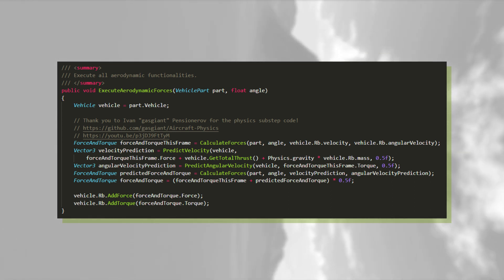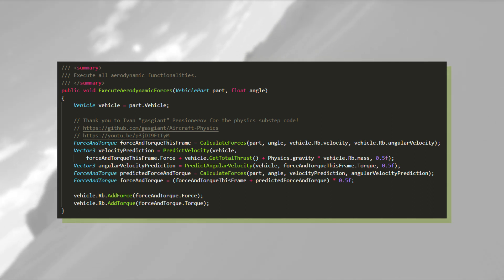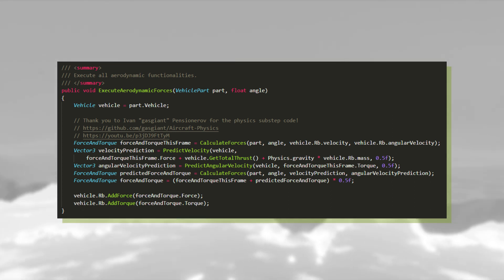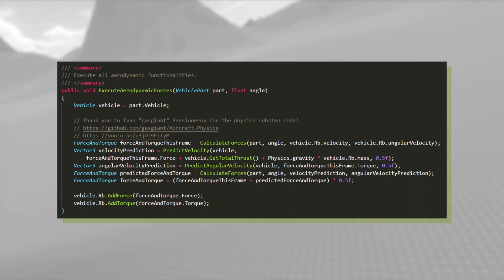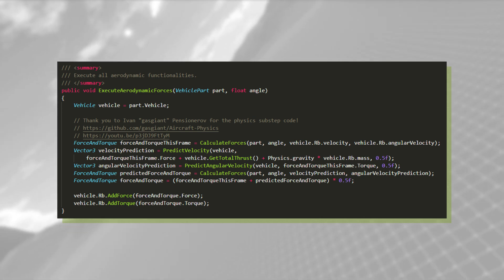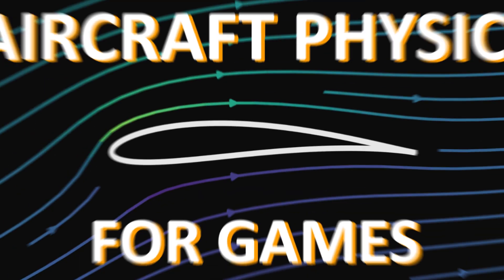To do this, I have to simulate a sort of physics sub-step. I got this idea from this video, made by a guy who calls himself gasgiant on GitHub.